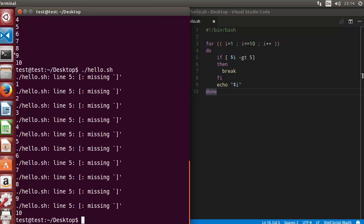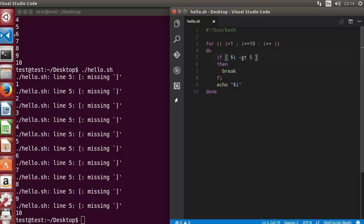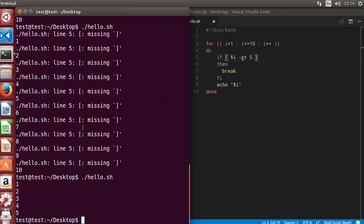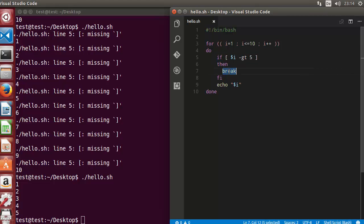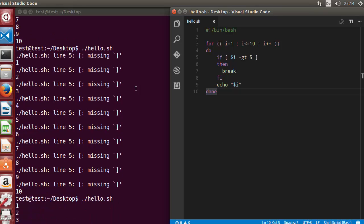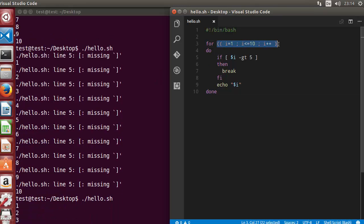Let's run the script and you can see it prints 1 to 5. Whenever this condition is true, the break keyword is called and the program goes out of the loop. It doesn't print up to 10 even though the for loop would normally go up to 10. Because we have given the break keyword, whenever this condition is met it exits the loop. This is how you use break to prematurely end loop execution.